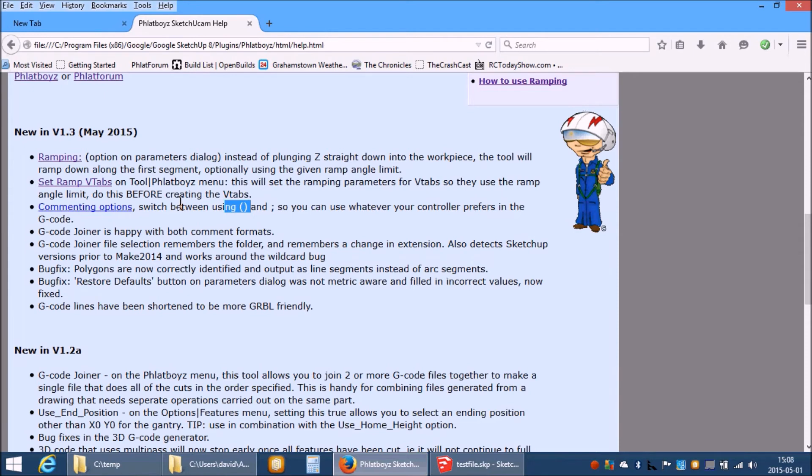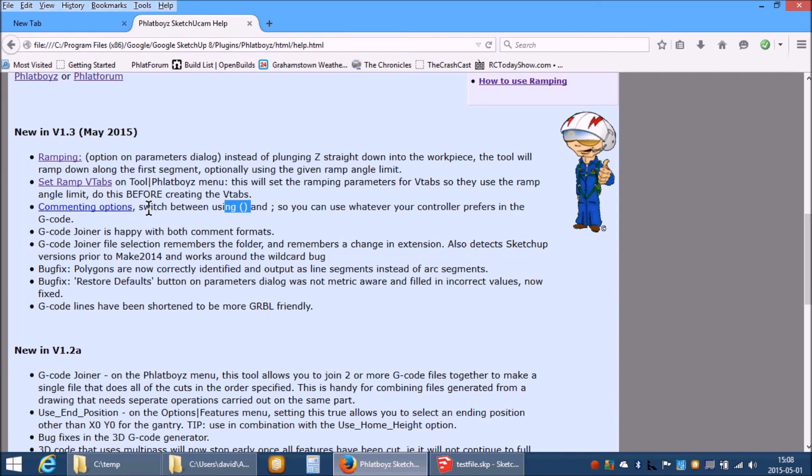It also shows you how many files you have selected so far and once you move to selecting the output file the dialog shows you which files you have selected so far and in what order.